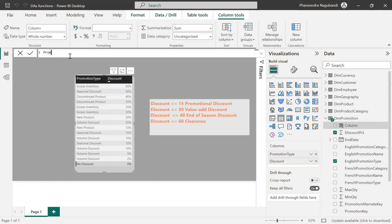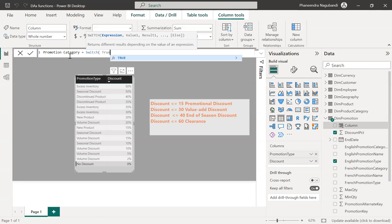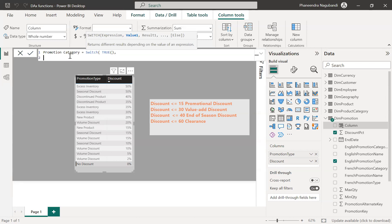So promotion category equals switch. So first parameter is an expression as I said. So as of now, I'm returning true. I will tell you why I have written true here.